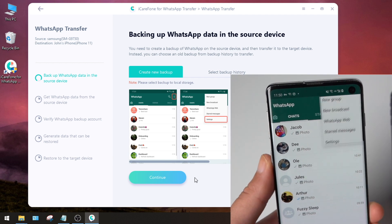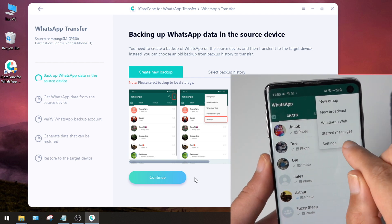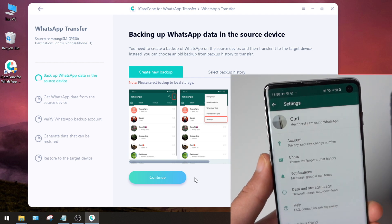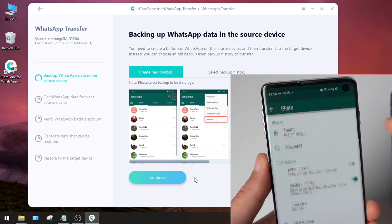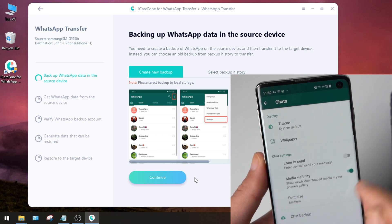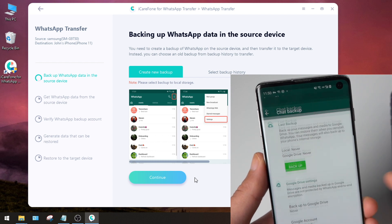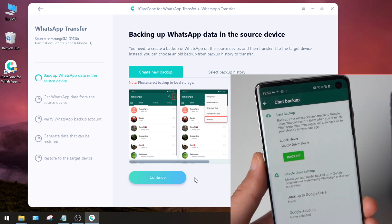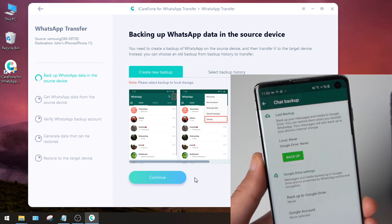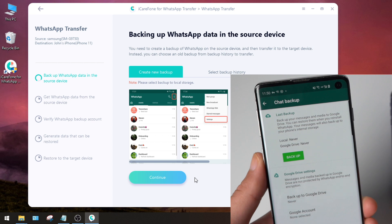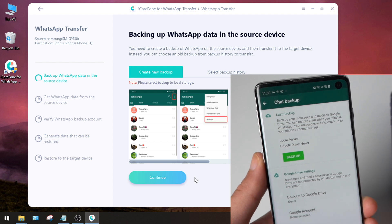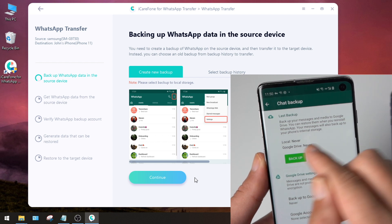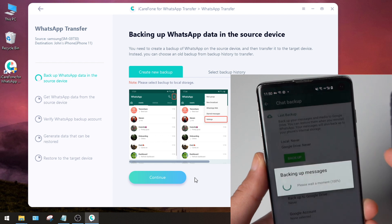Tap the three little dots on the upper right corner, then Settings, Chats, Chat Backup. You can see I have never backed up my WhatsApp data, neither to local or Google Drive. So go ahead and tap Backup.